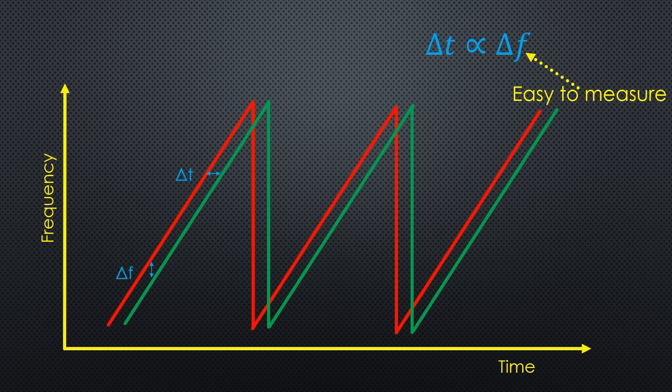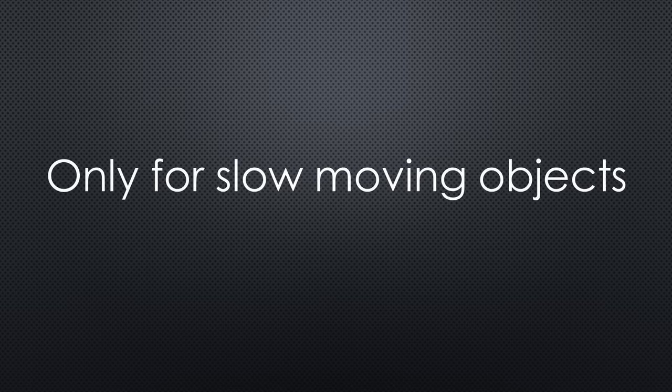Of course, the Doppler effect still influences the result. So, this method is only accurate for slow-moving objects.